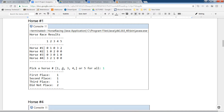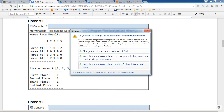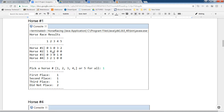If I pick horse number two, the results show different numbers: one for first place, one for second place, zero for third place, and three for no place.